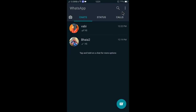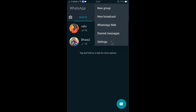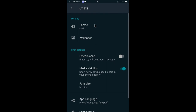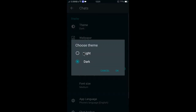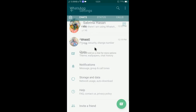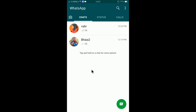This is how you can change the mode to dark. If you would like to get back to light mode, simply tap on the three dots, select Settings, then select Chats, select Theme, select Light, and tap OK.